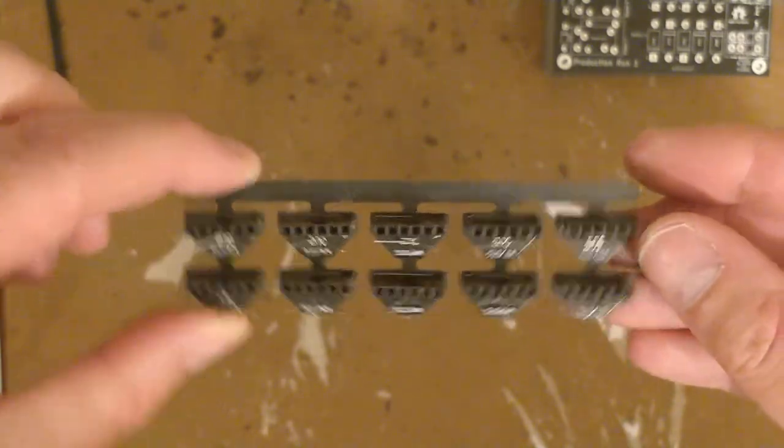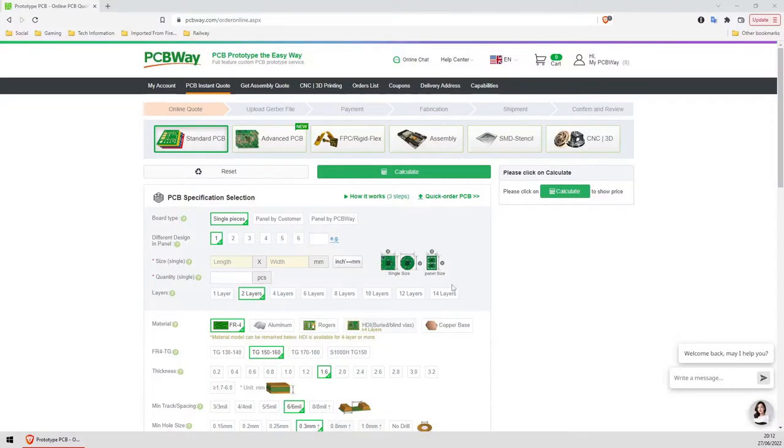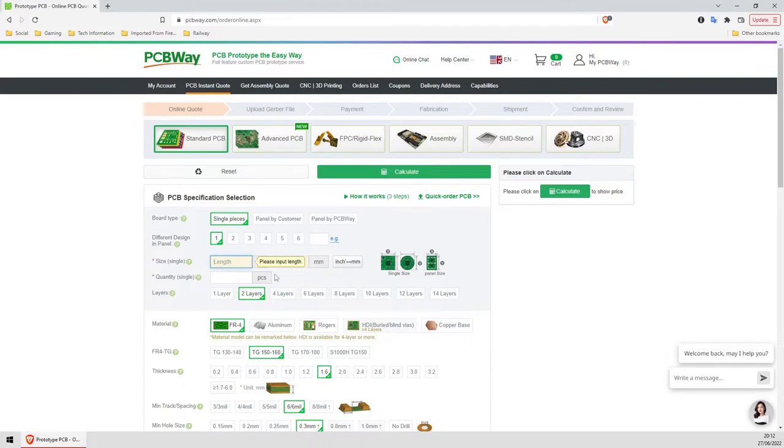Skipping ahead to the bit where I already have a Gerber file, uploading it to PCBWay is dead simple. And while there's a lot of different options for ordering your boards, it's all very straightforward and well laid out.